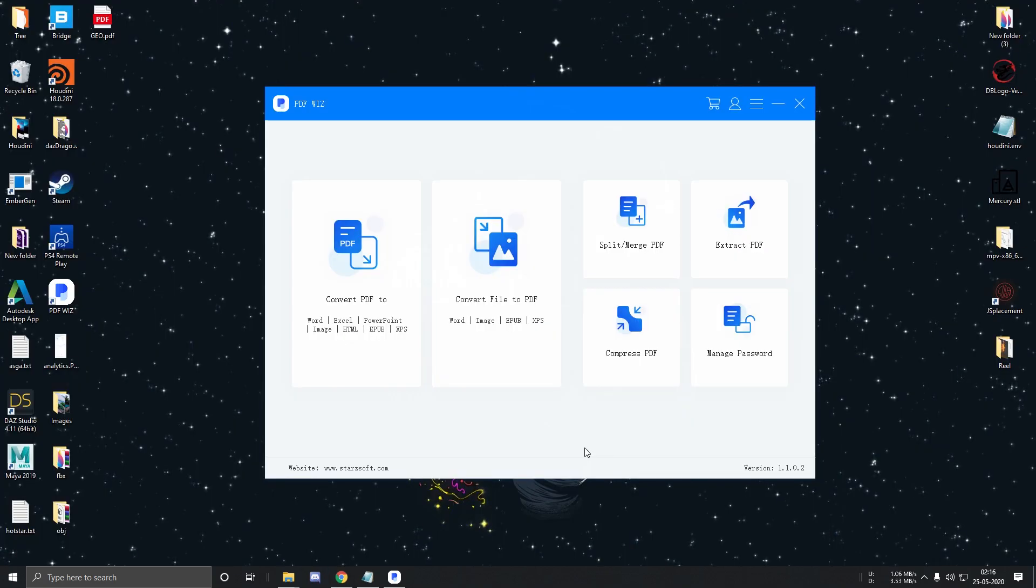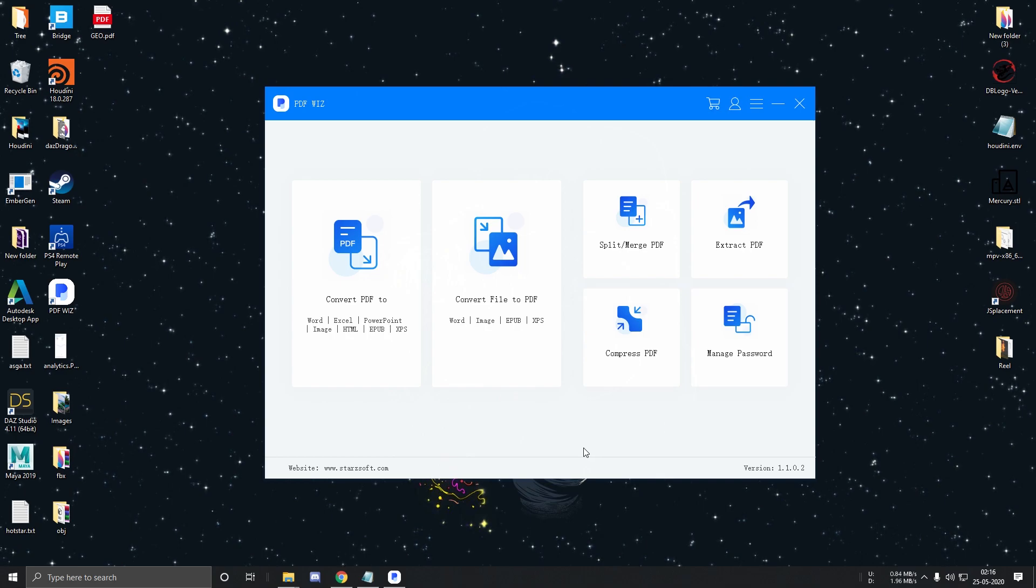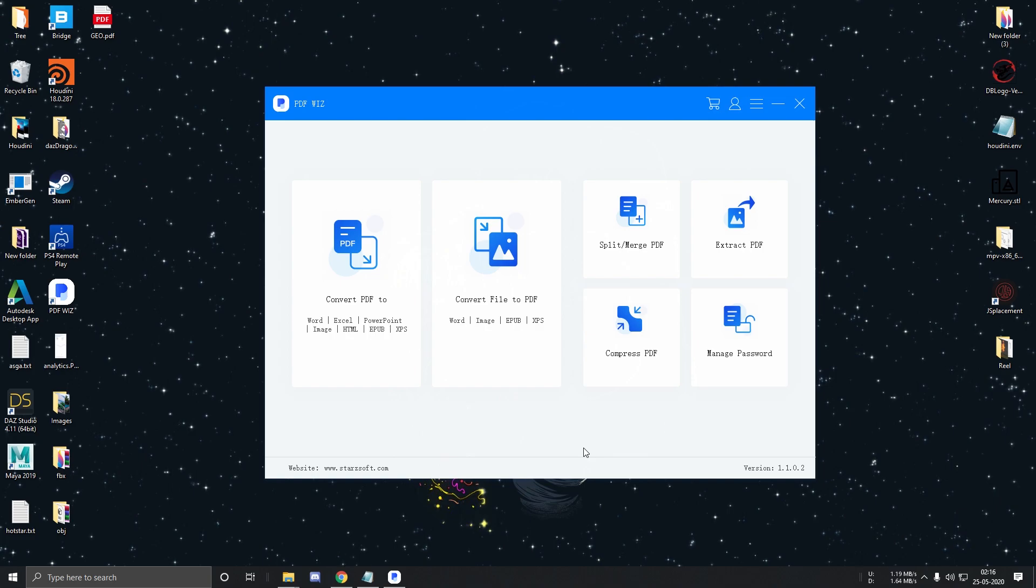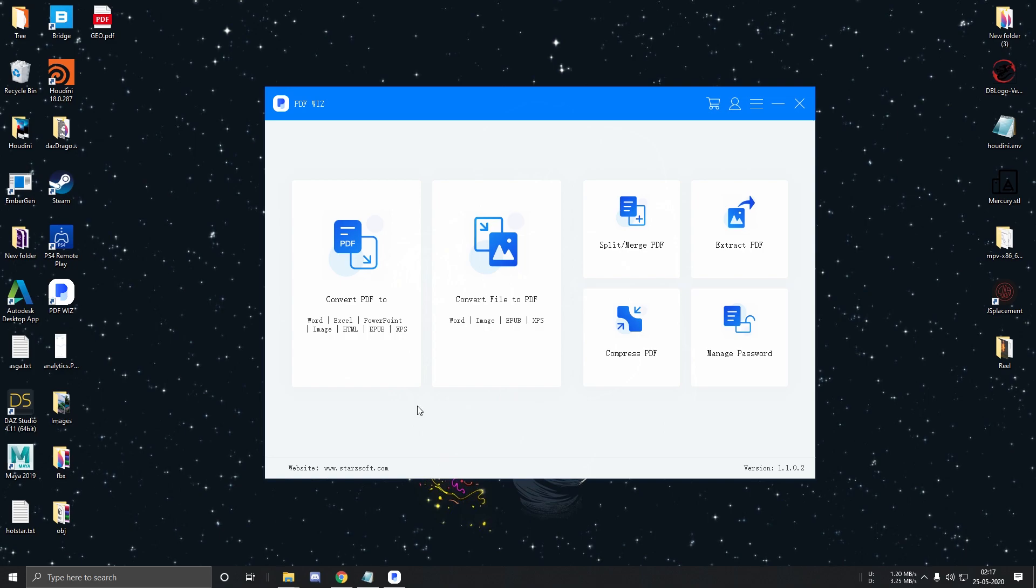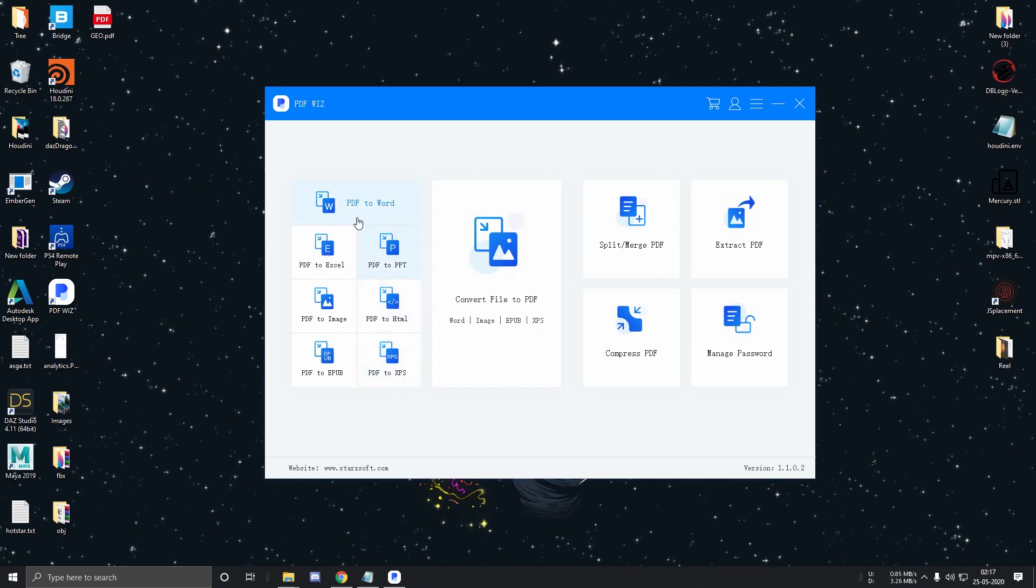So this is the main menu of the software. Let's have a look at each of the features. On the left we have the option to convert PDF files into various formats. So let's try converting a PDF to a Word file.